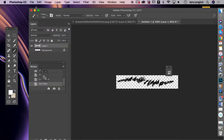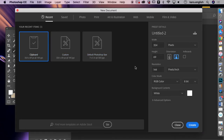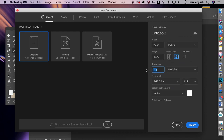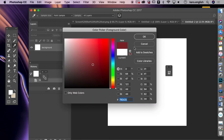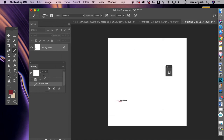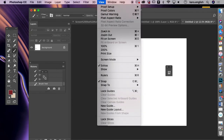Go to File, New Document, change pixels to inches, set the resolution to 300, and make it 12 by 12 inches — the same print size as our earlier pieces. Now you can choose any color and start making grasses. You can make red grasses, blue grasses, green grasses, each on different layers.